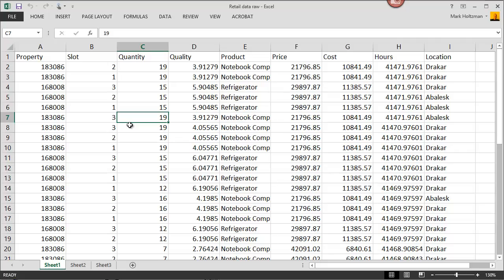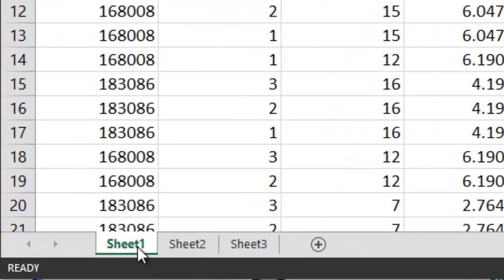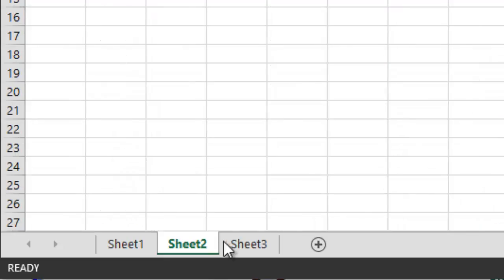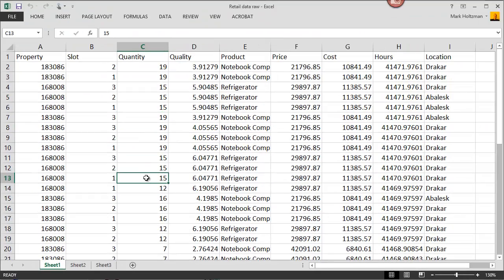Excel is organized with what are called worksheets. Initially, a Microsoft Excel workbook has three sheets in it, and each sheet can be used to keep a set of information in.